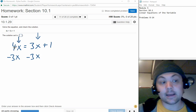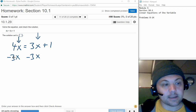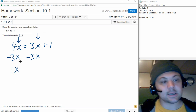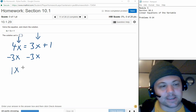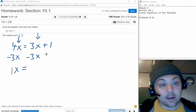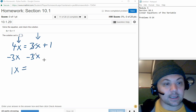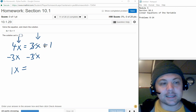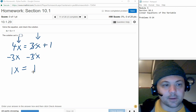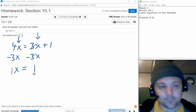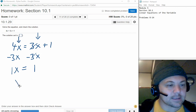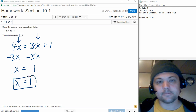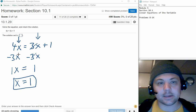We go ahead and combine like terms: 4x minus 3x gives us 1x, and the 1 doesn't really need to be written — it's just x. On the right-hand side, the 3x is canceled out, so we just have the positive 1 copied down. So we get x equals 1, and that's what you would type into the box.